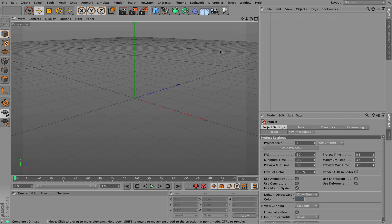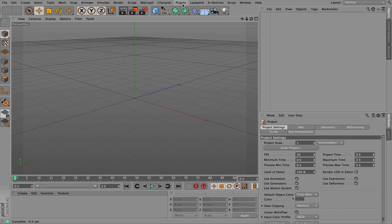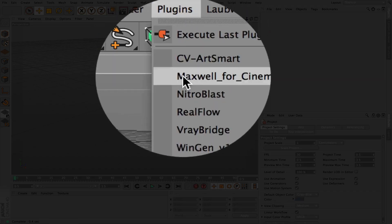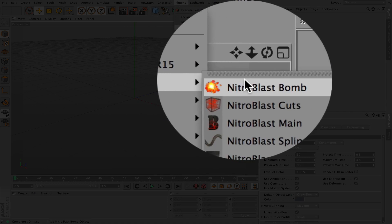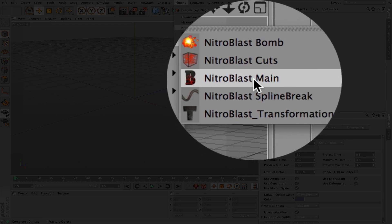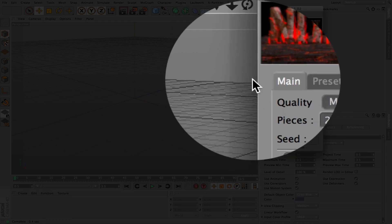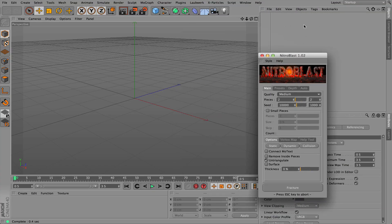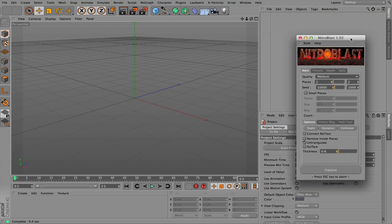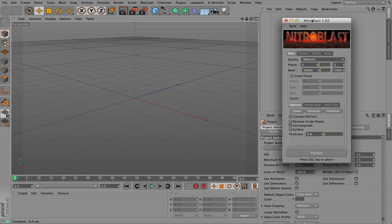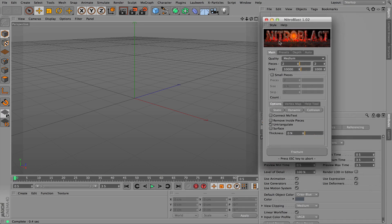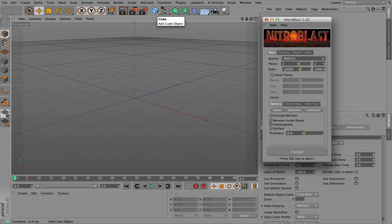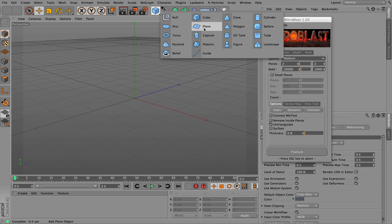So here we are in Cinema 4D and the first thing you see is we've got nothing in our viewport here, nothing down here. Very simply we go into our plugin section here, select Nitroblast. As you see we've got a few things that it does and we're just going to look at the first part of this in this tutorial today and it's called the Nitroblast main.